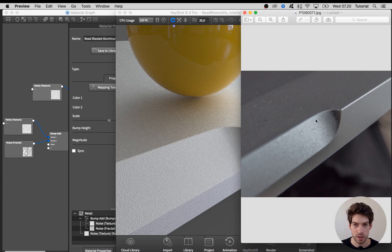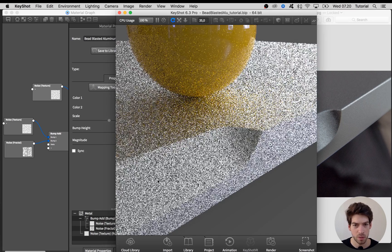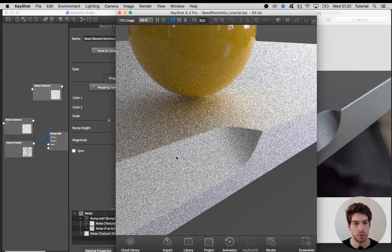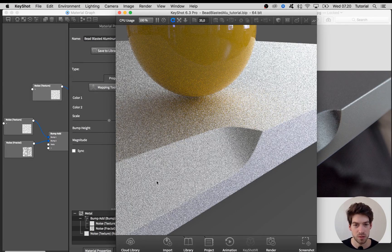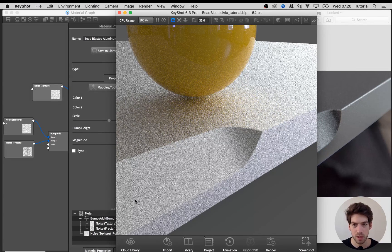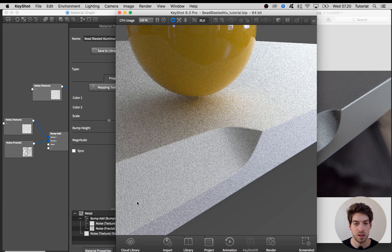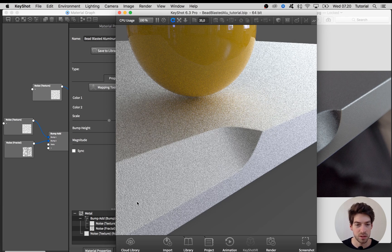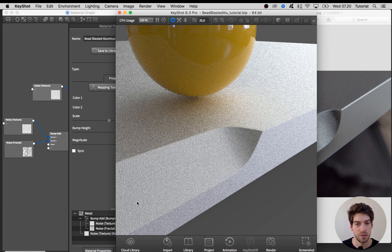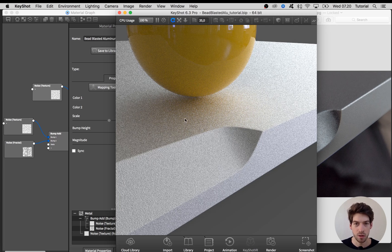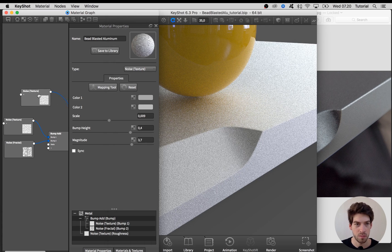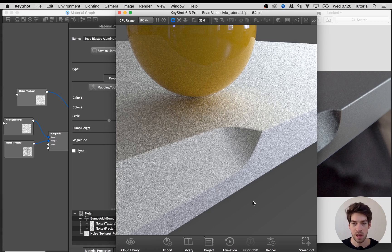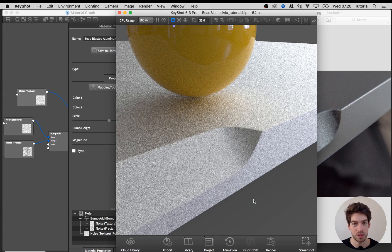Although it's looking pretty close to the reference image, you might need to do some further adjustments. Bring the bump maps down a bit or play with the interplay between them and see how they affect each other by adjusting different things. Also fine-tune this roughness map or even just go back to the roughness slider and find the perfect value for your material.